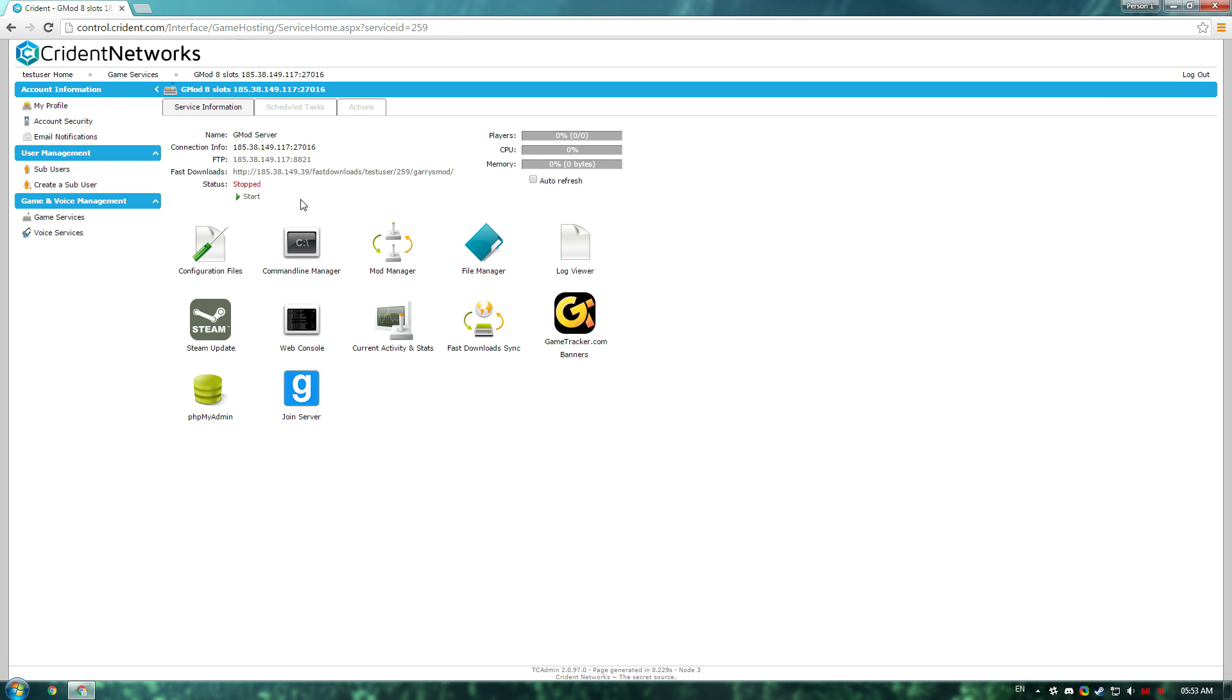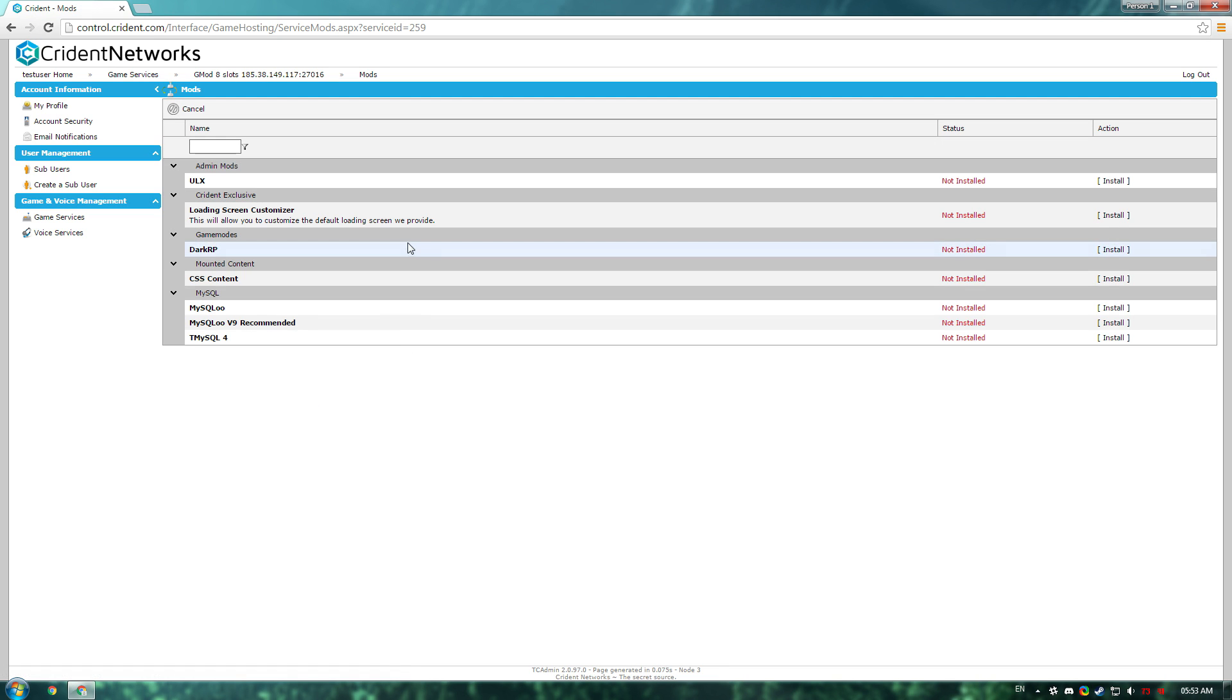Once you're logged in, go to game services and here you should see your server. The first thing you'll want to probably do is go to the mod manager to grab some mods.